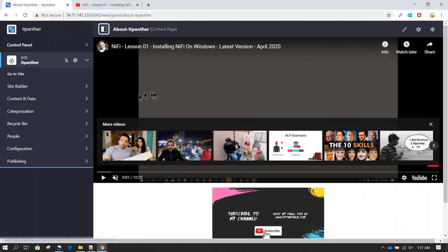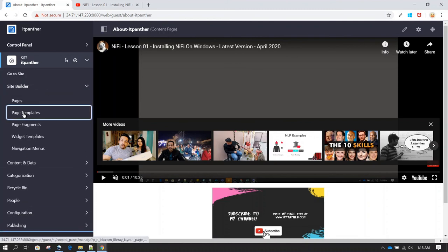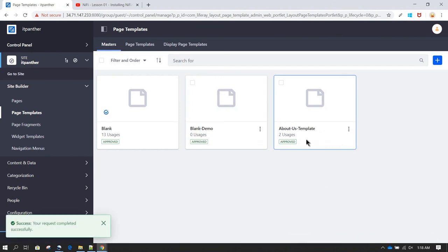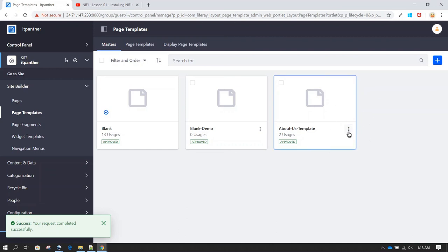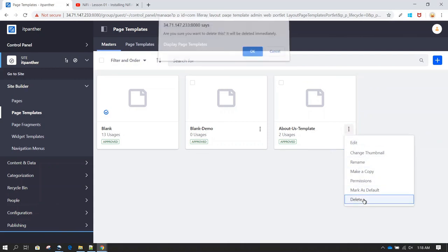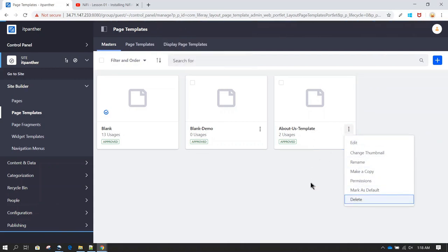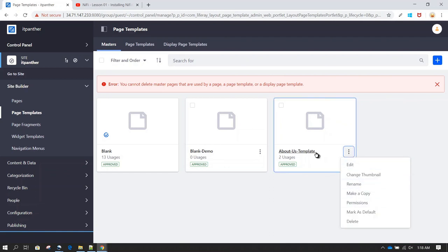If you want to delete a template, you need to make sure the template is not being used in any page. If you go to Page Templates and try to delete the About Us Template, it will give you an error saying the template is being used in one of the pages. So whenever you want to delete a template, first remove the page that uses it, and then you can come back and delete the template successfully.